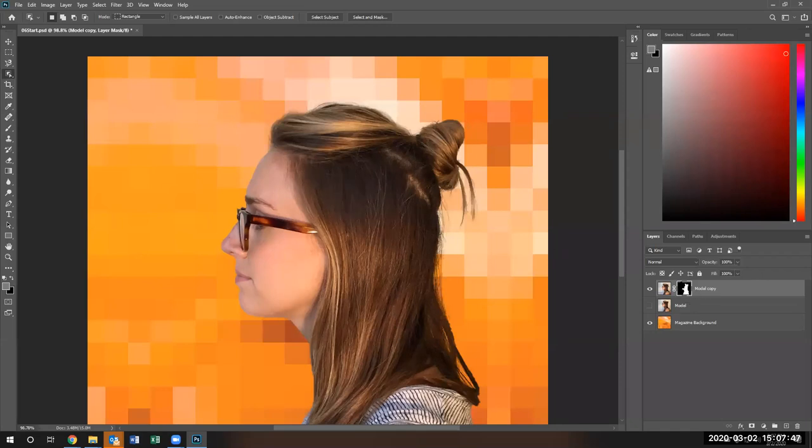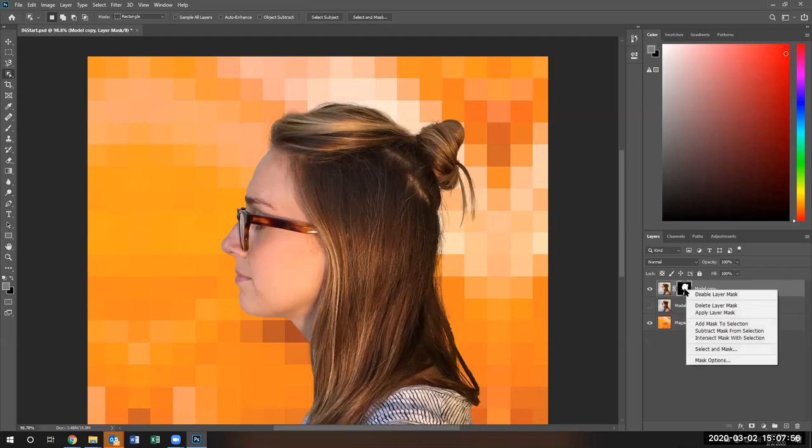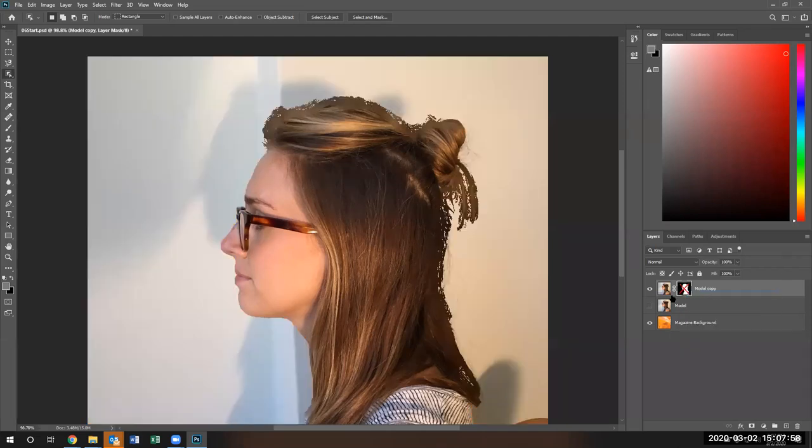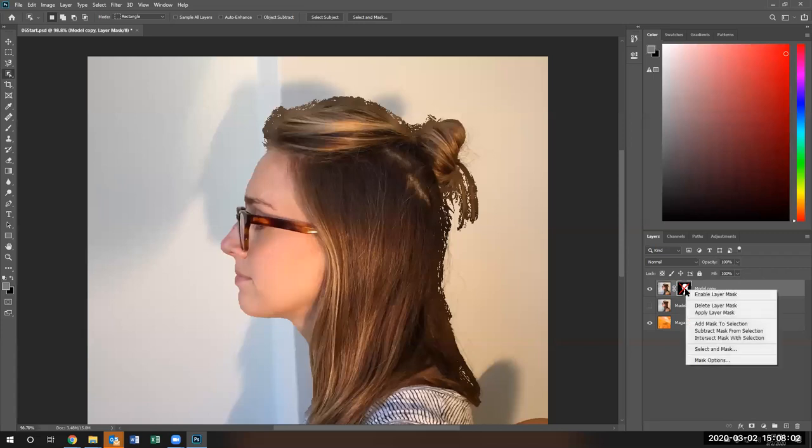This right here is a mask. Notice the mask right now is connected by this symbol. It's linked. The image is linked to the mask. If you right click and disable the mask, that's what it looks like. If you enable the mask, not delete the mask. You want to enable the layer mask.